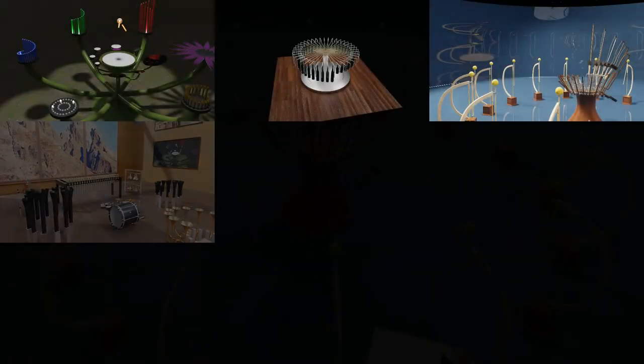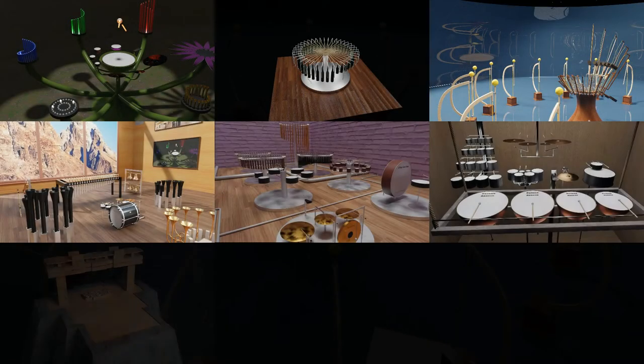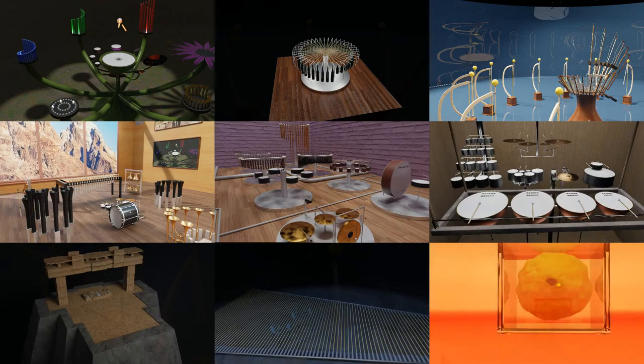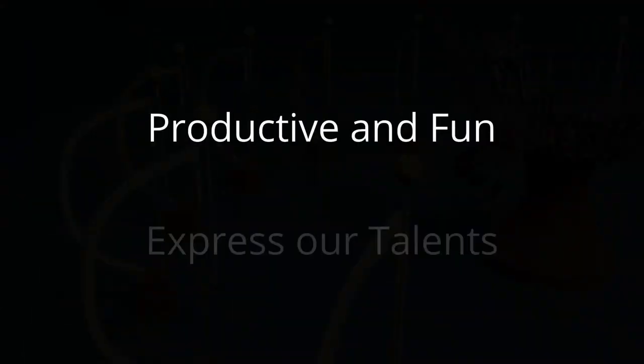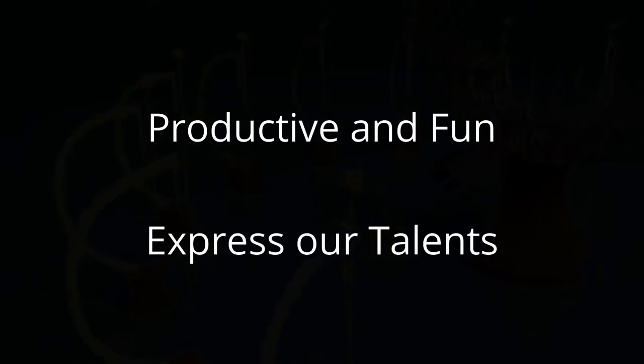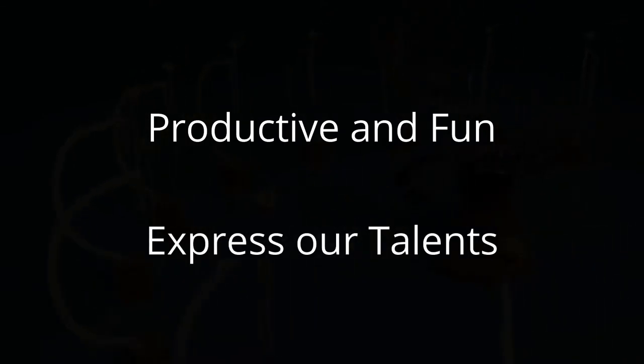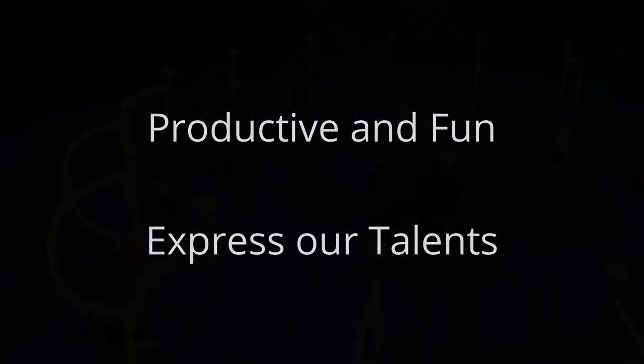So far, we have completed eight successful animations in four monthly premieres. We make these animations because they give us a productive and fun way to express our talents and show them to the world. Here are a few selections from our past projects.